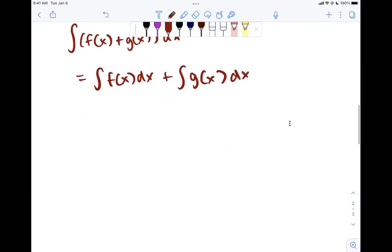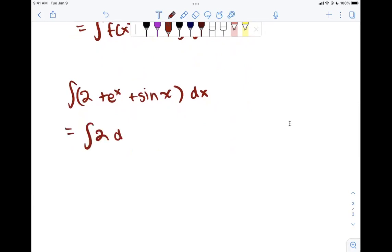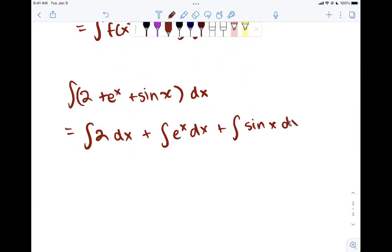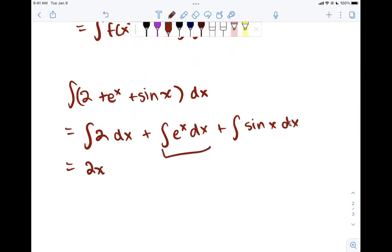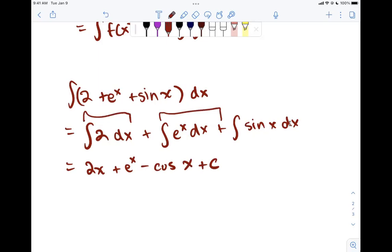As an example, the integral of 2 plus e to the x plus sine x dx can be split into three separate integrals. The integral of 2 dx equals 2x; the integral of e to the x dx is just e to the x; and the integral of sine x dx is negative cosine x. We add those together plus C. In theory we'd add a plus C to every term, but they're all just constants, so we only need one at the end.